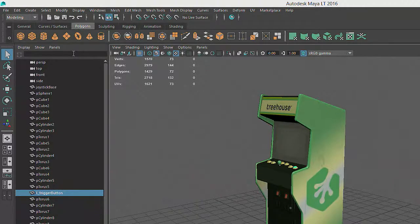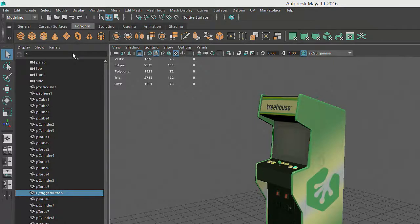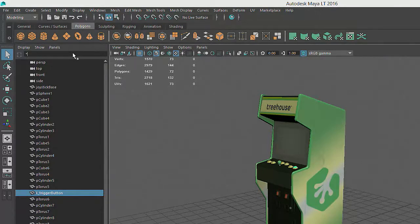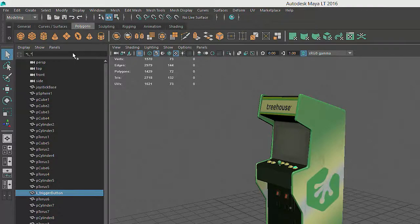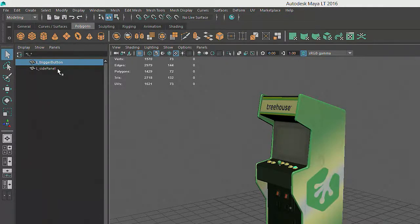I can also make use of the asterisk wildcard symbol, which will list all the objects that include the letters between the asterisk symbols in their names. For example, typing asterisk L underscore asterisk will list all items that include the letters L underscore.